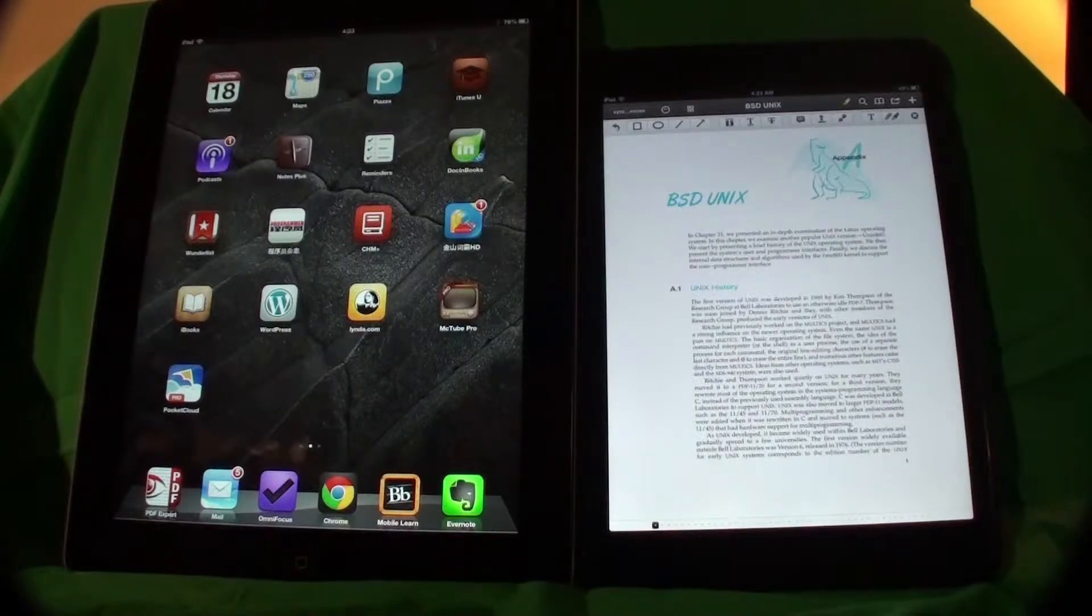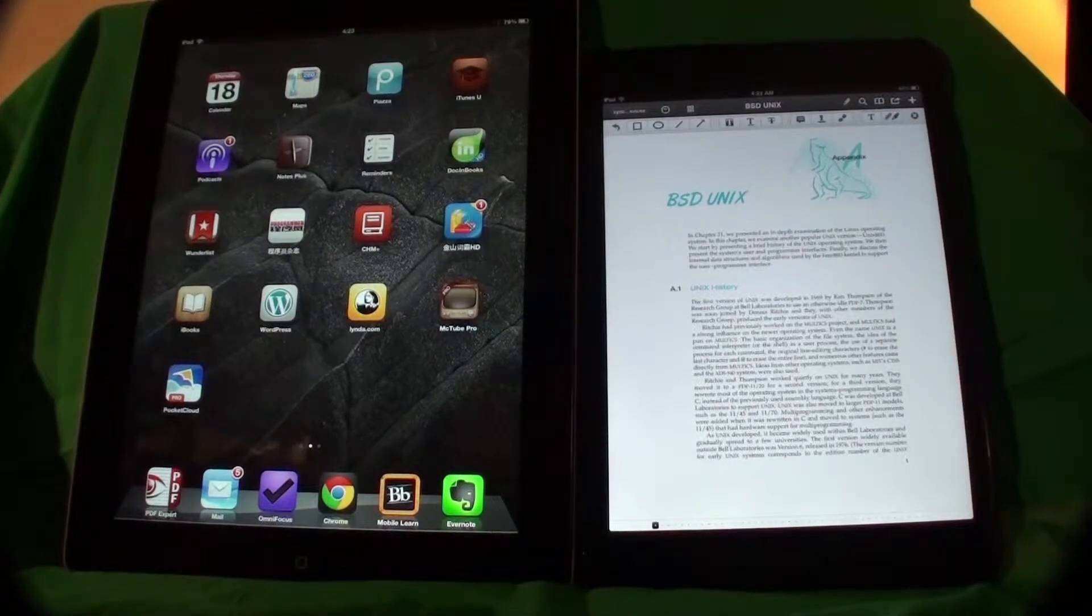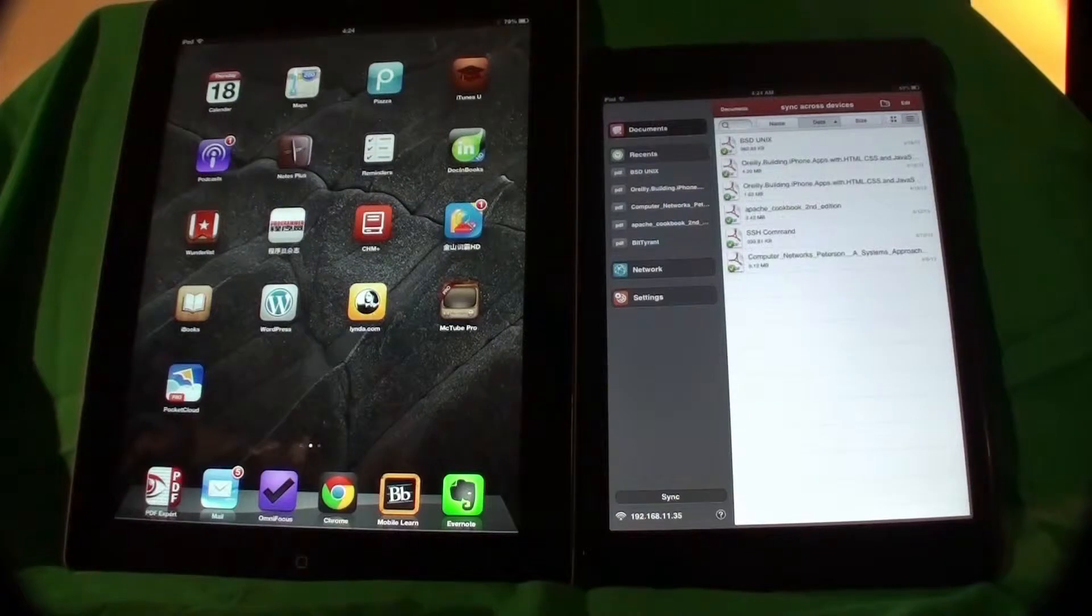We have my iPad HD on left and iPad mini on right. First let me show you how it performs.